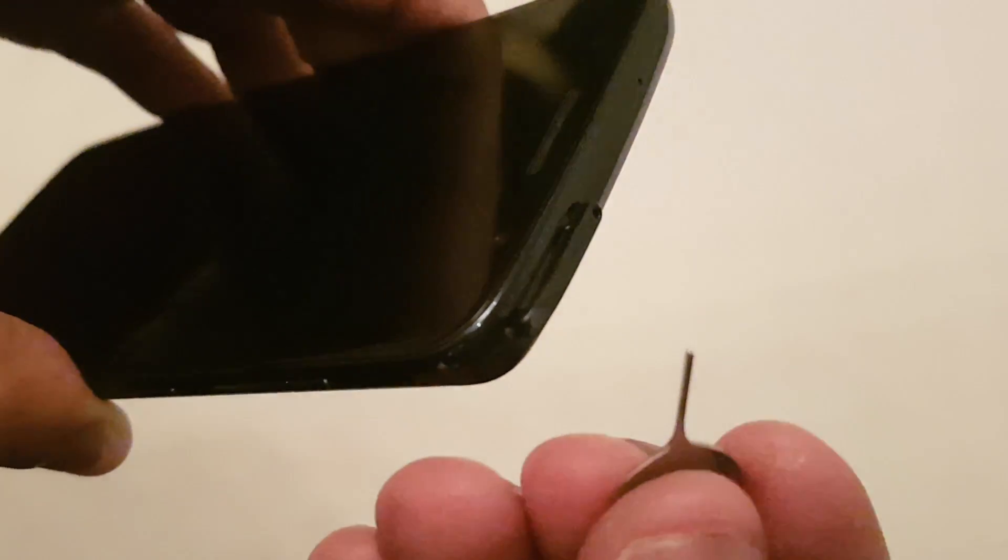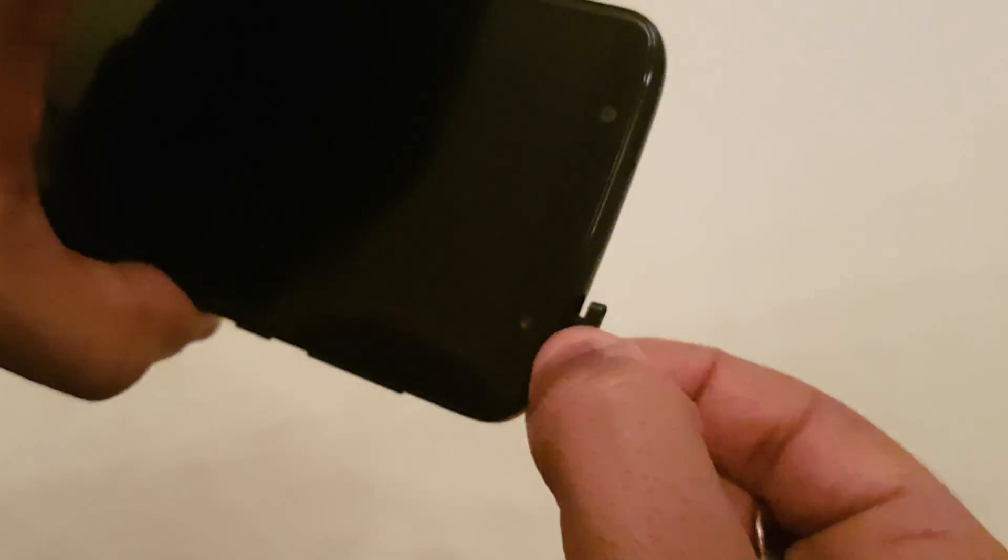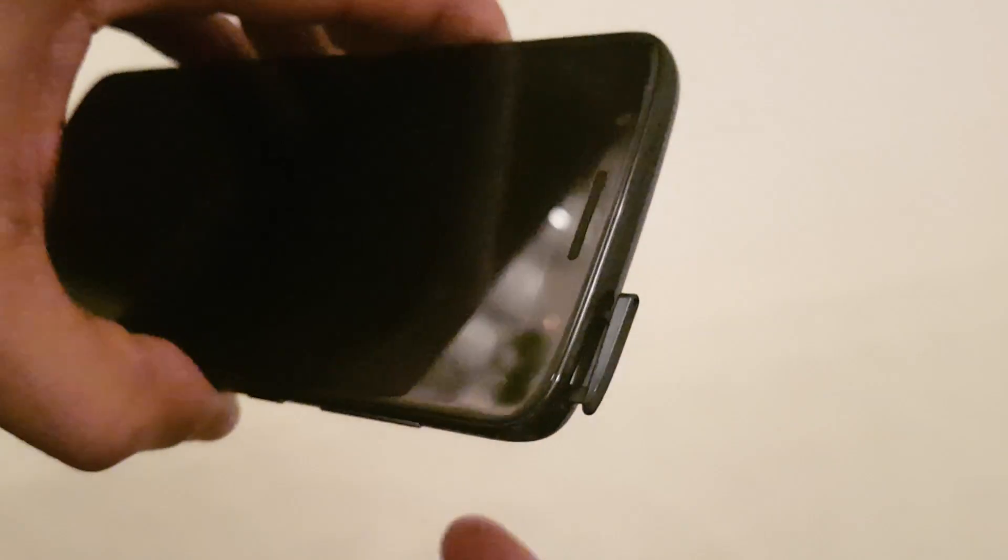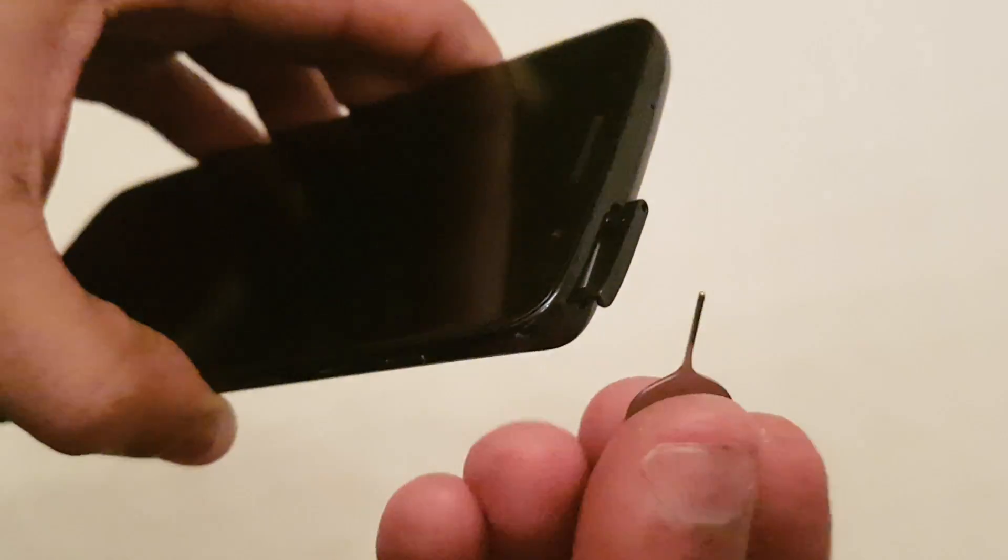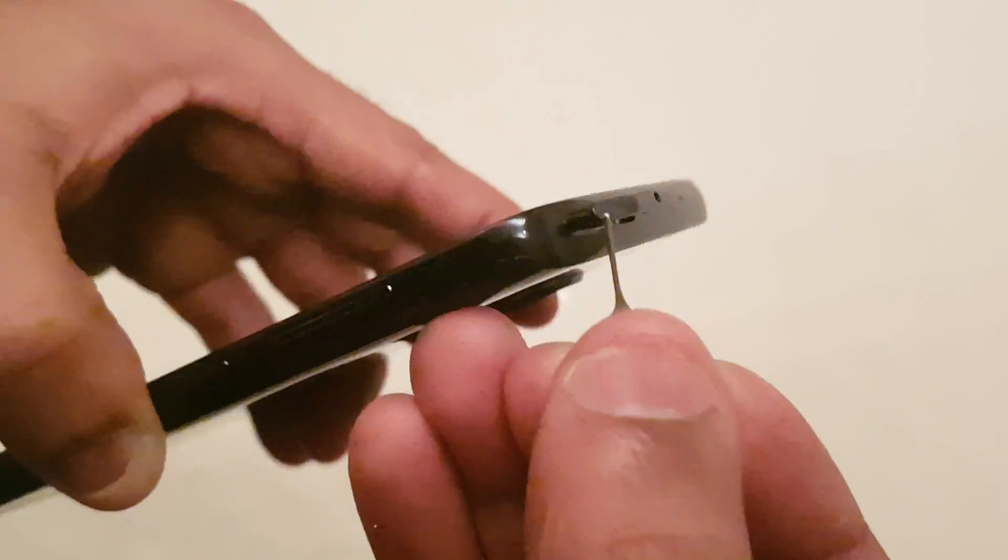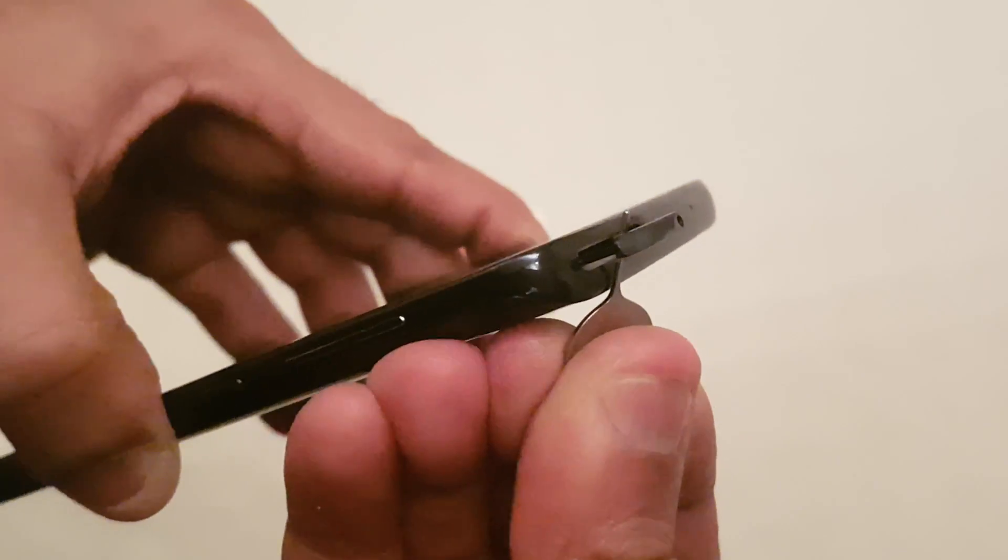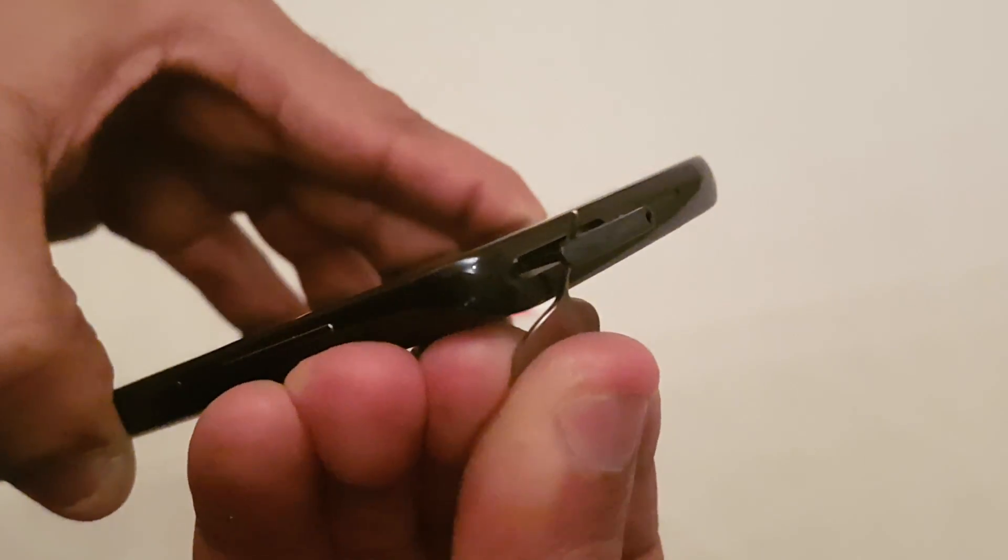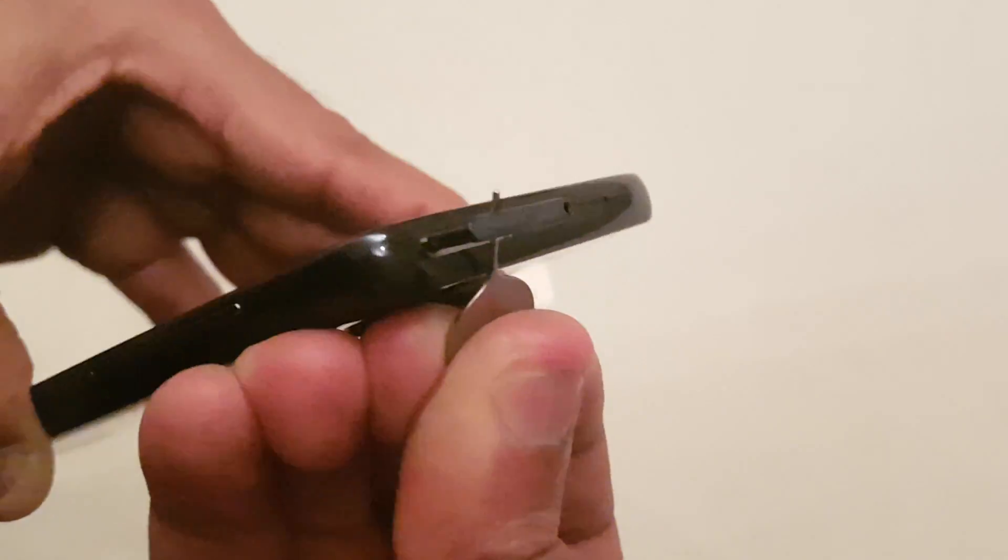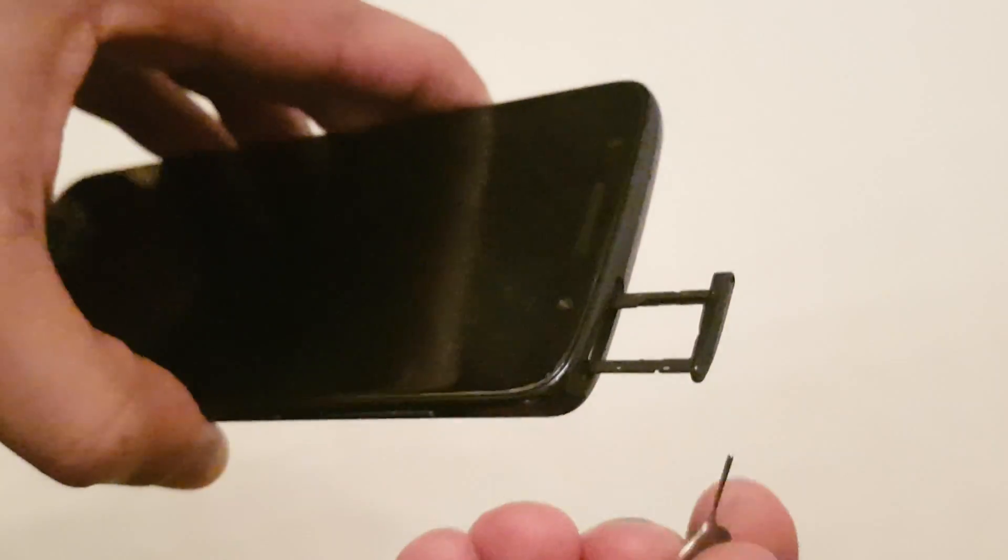If you've got some sharp nails, just lift up the SIM tray like this. If you don't have sharp nails, you can use the end of the SIM ejector tool and lift it up this way, just like that.